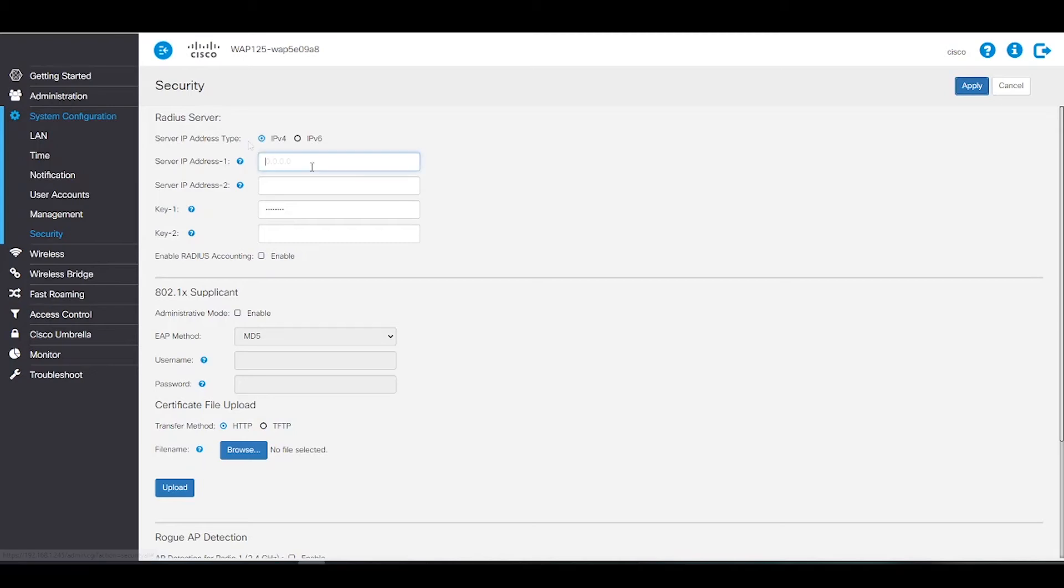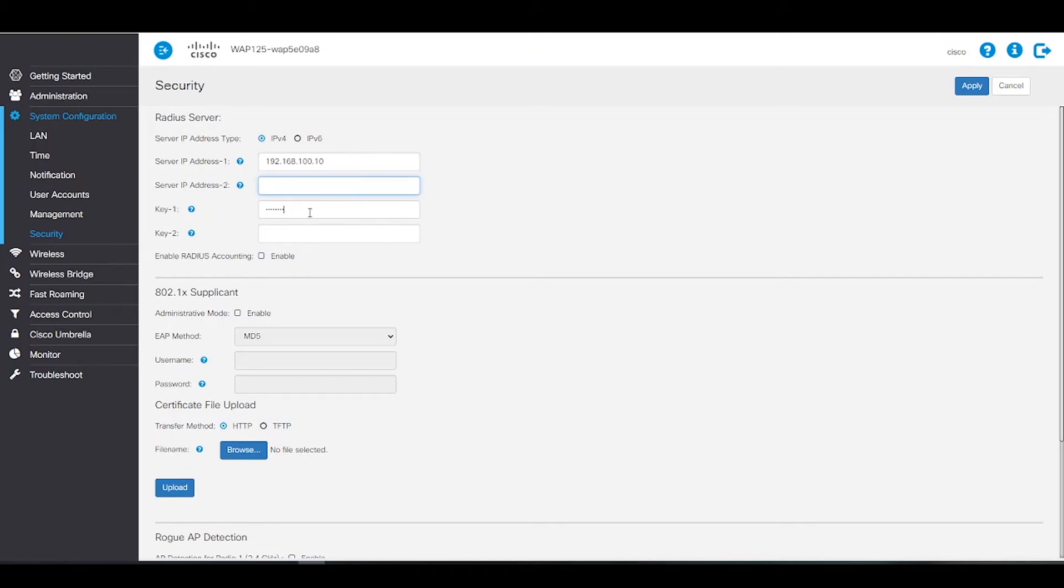Next, we'll enter the RADIUS server IP address. We can also add the backup address too, if need be. For this example, we're only entering one.